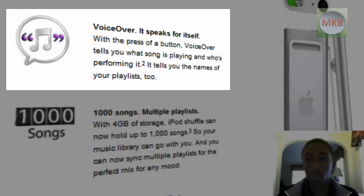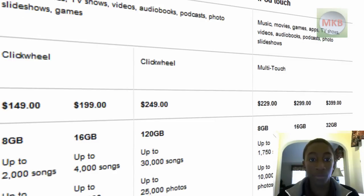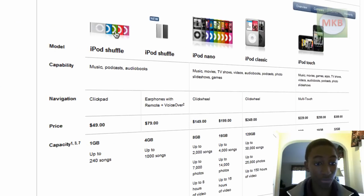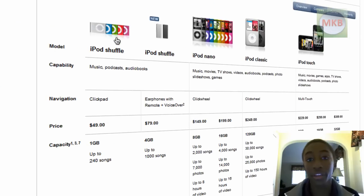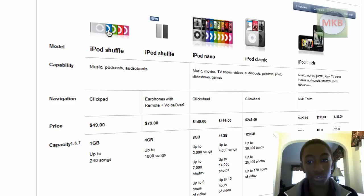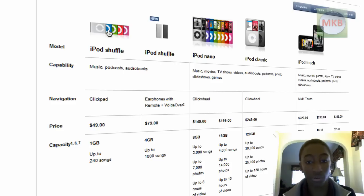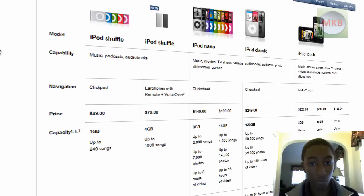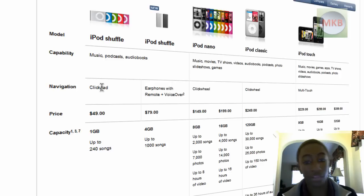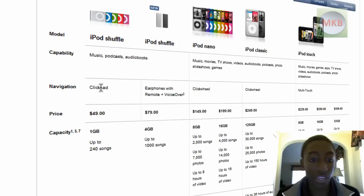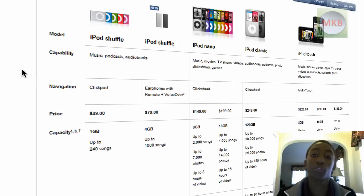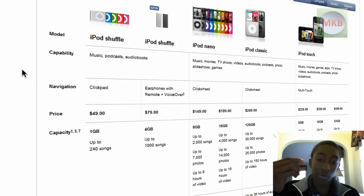So they're still selling the old iPod shuffle for $49 for 1GB, which is, you know, not a lot. Storage is cheap, so you can get as many gigs as you want now. Looking at the complete specs: when they say navigation, you're gonna see earphones with remote, VoiceOver.